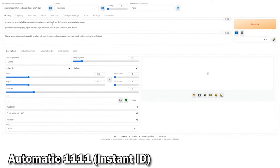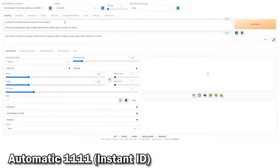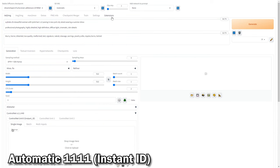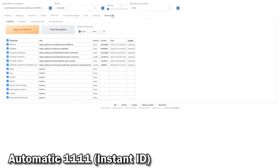Next, we'll apply the same prompt to Instant ID on Automatic 11.11. If you haven't got this feature yet, just update your Control Net from the Extensions tab to access Instant ID.